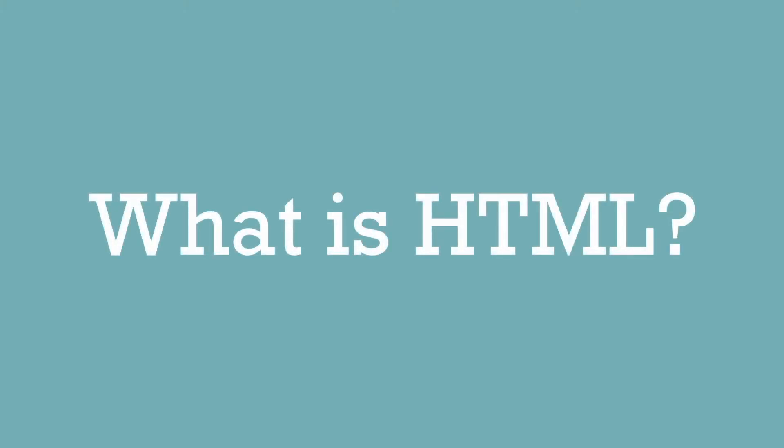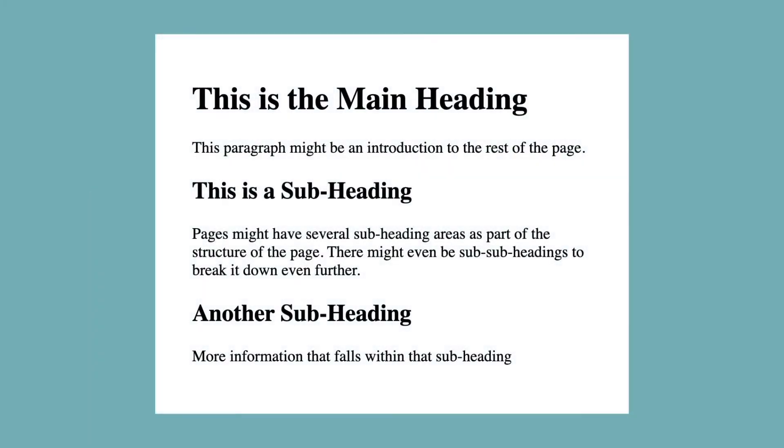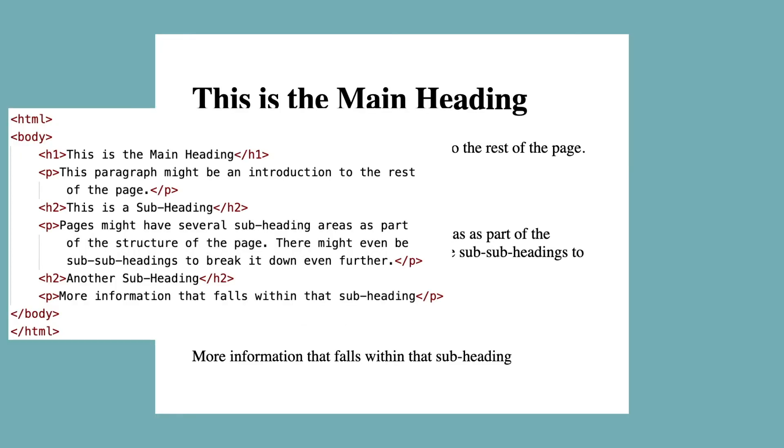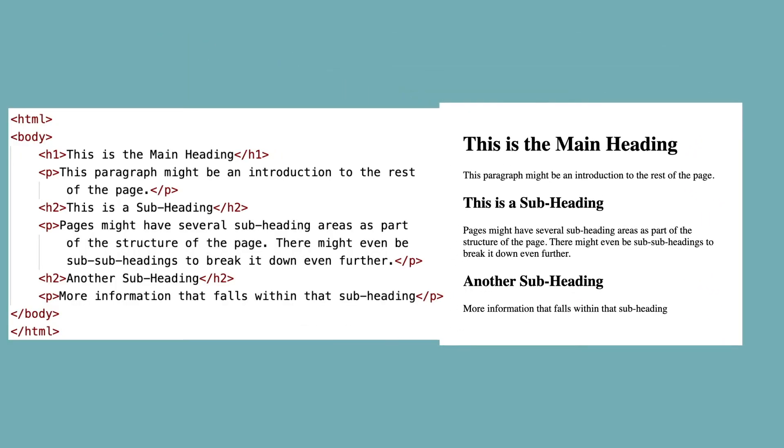What is HTML? With any document we read, the structure of the page helps us understand the message. The heading and subheadings give some structure to this page. It's HTML's job to give structure like this to a web page.